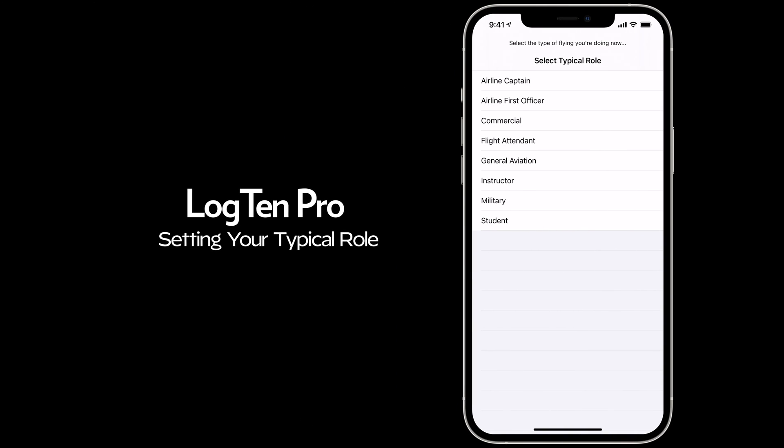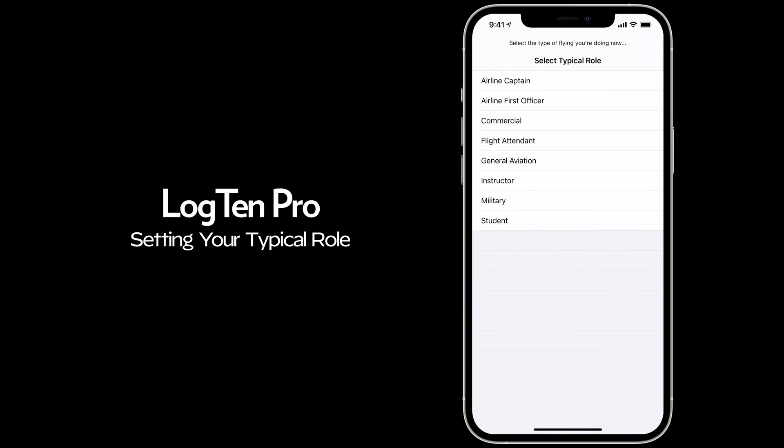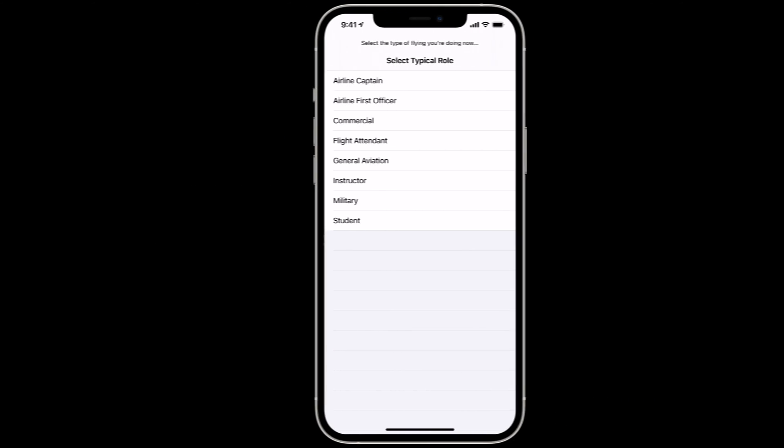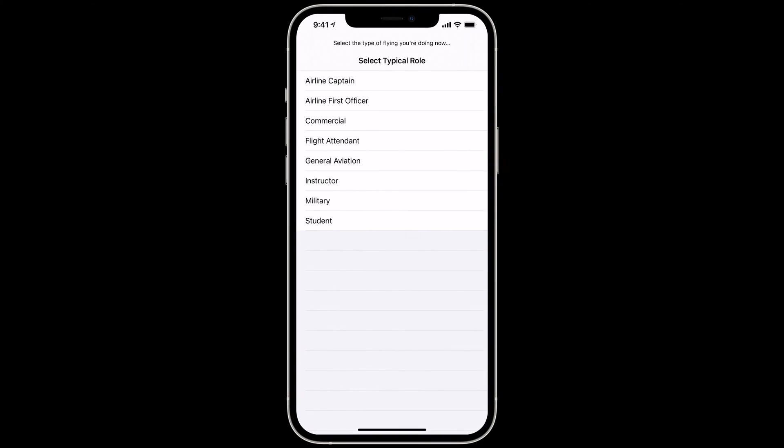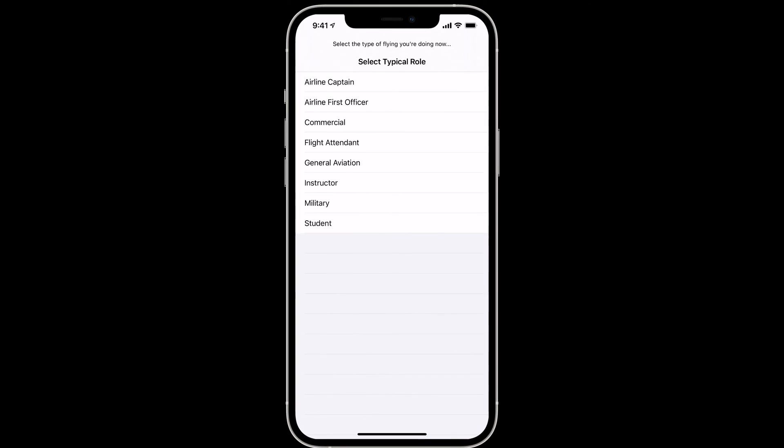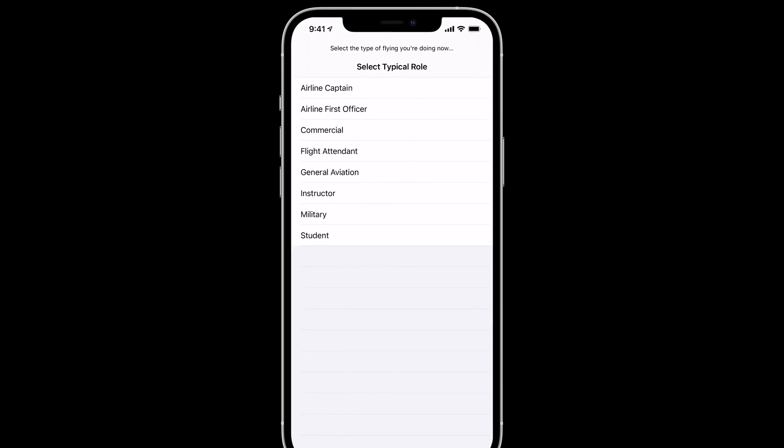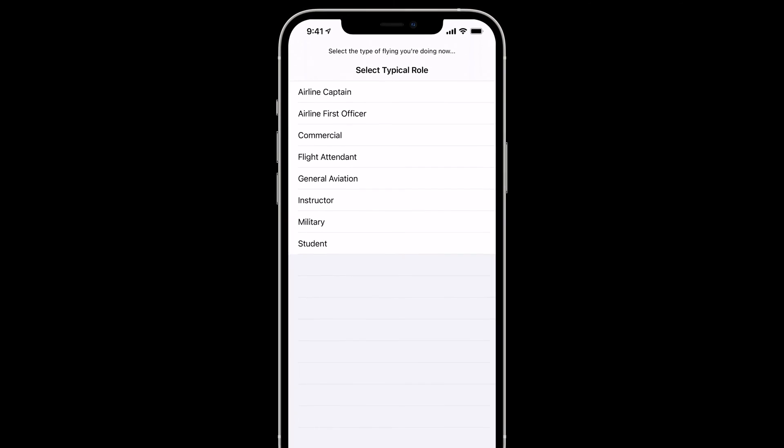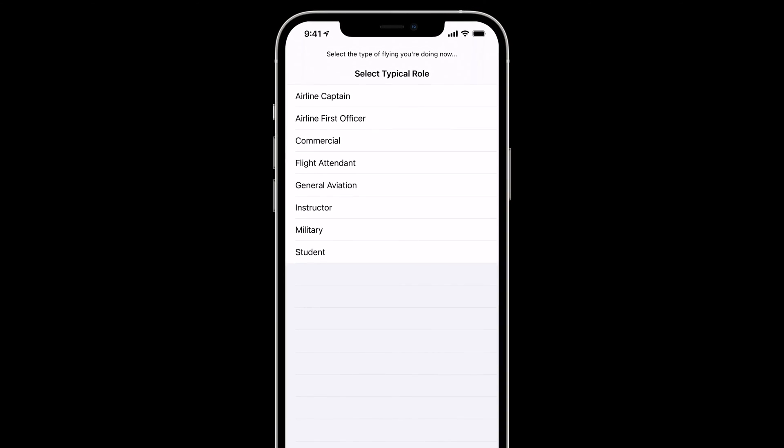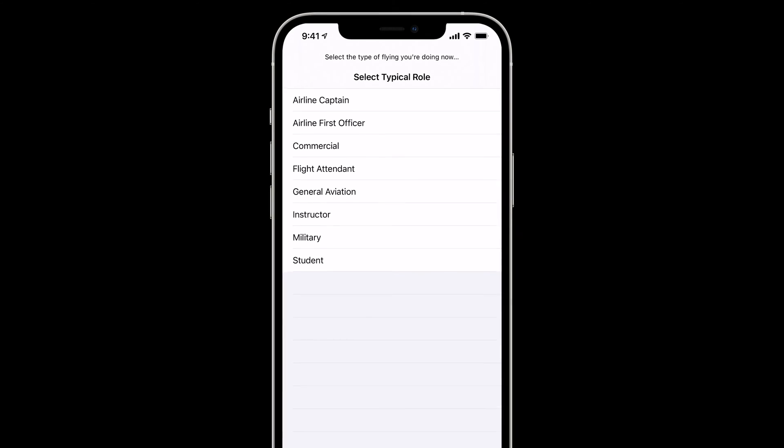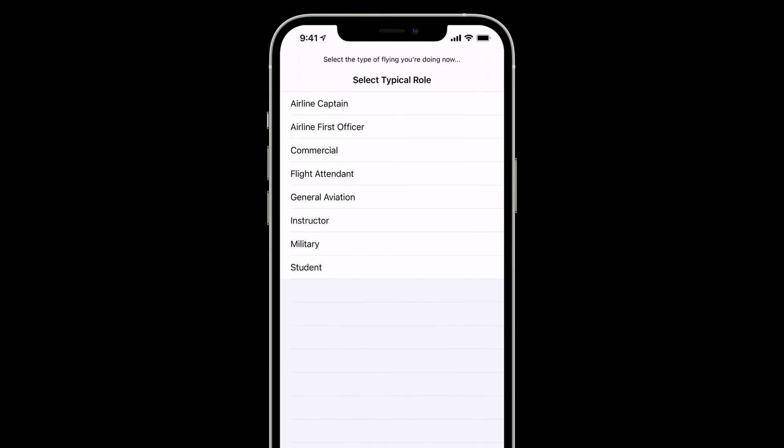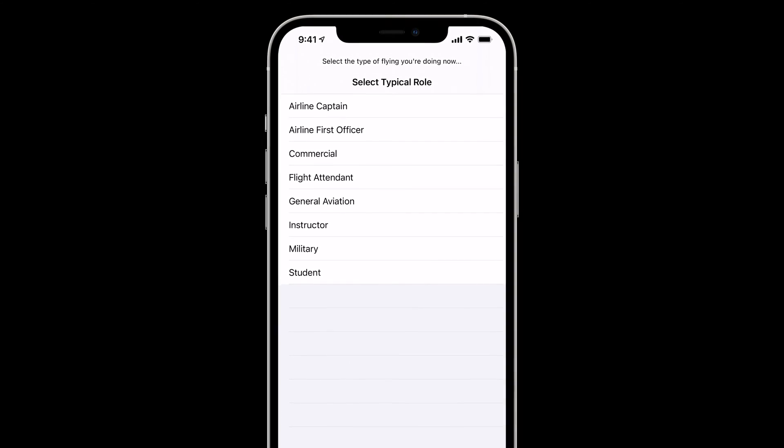In this video, we're going to show you how to set your typical role. When you first launch LogTen Pro, you'll be asked to select your typical role. This configures LogTen Pro with the most common fields needed based on the type of flying you do most often.